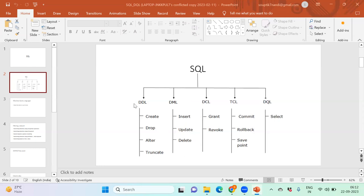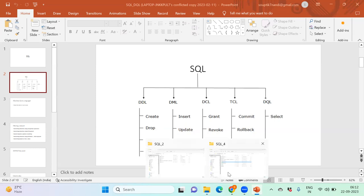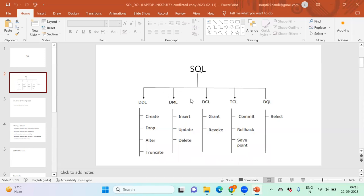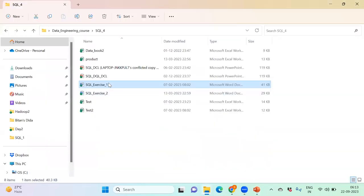DDL is the language related to table structure — establishing new or existing table structures. DML — Data Manipulation Language — deals with the data inside tables: inserting new records, updating existing records, and deleting existing records. We focused on both of these over the last two days with lots of examples. Please watch the recordings if needed.